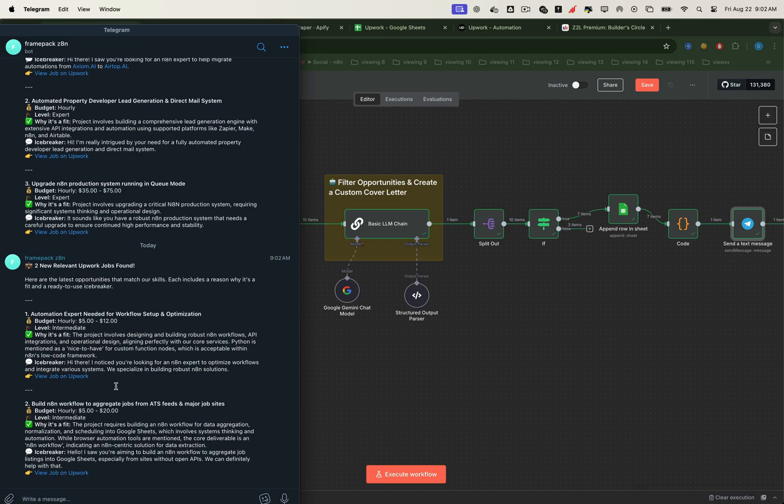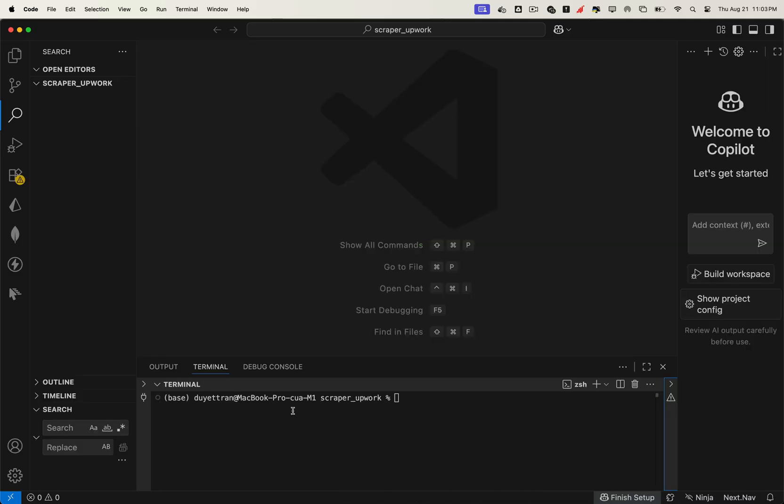Alright, without waiting any longer, let's jump into your code editor and spin up a brand new project. First things first, make sure you have Node.js installed on your computer. If you don't, you'll find a link to the official Node.js website in the video description.